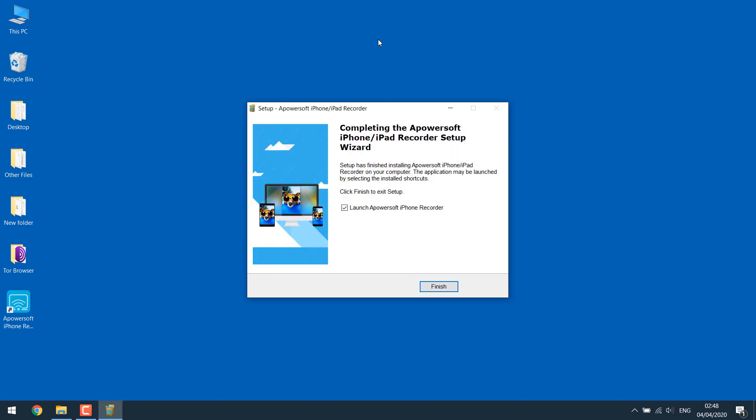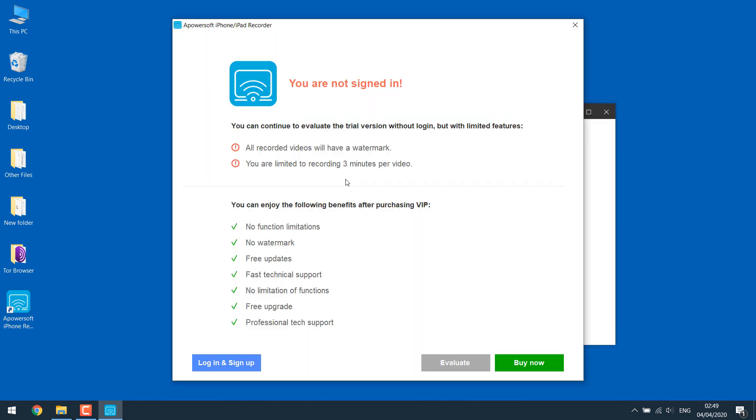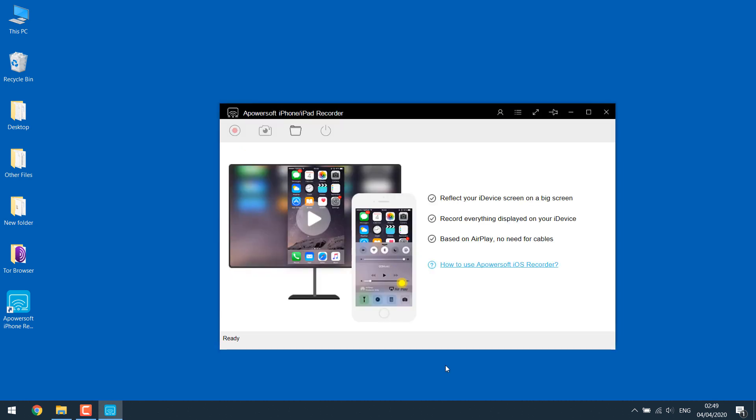The installation has completed as we can see. Simply click finish. We can use the evaluation version to mirror the iPhone or iPad; we don't have to sign in, so simply click on evaluate.